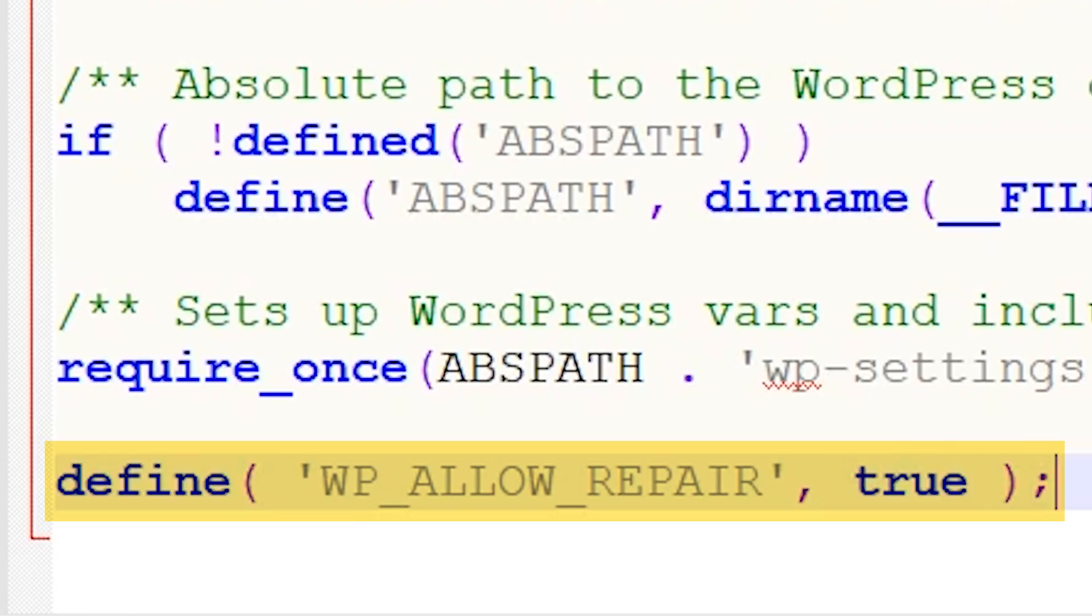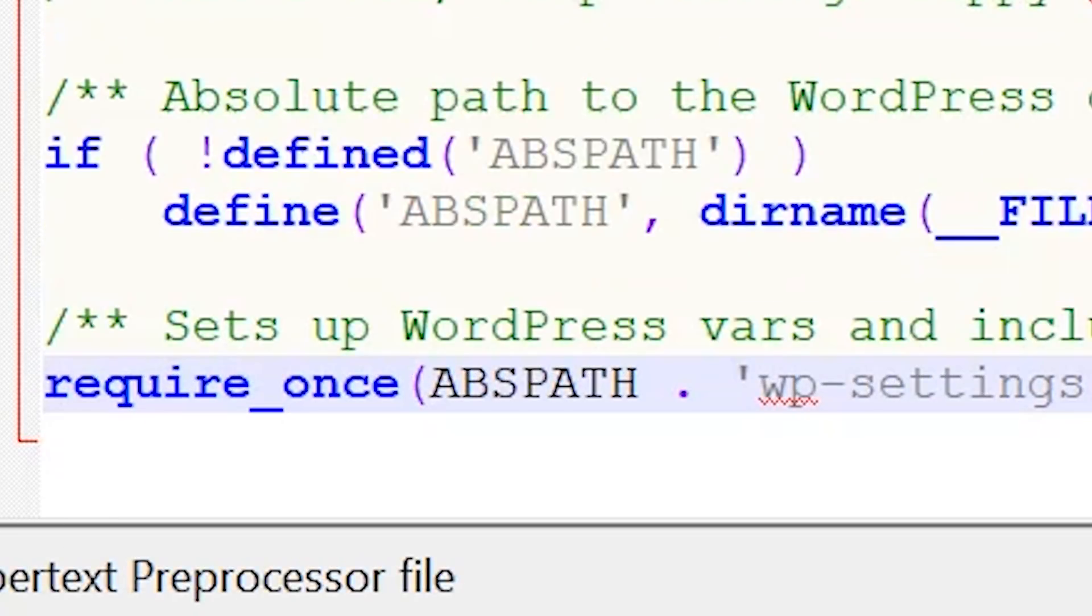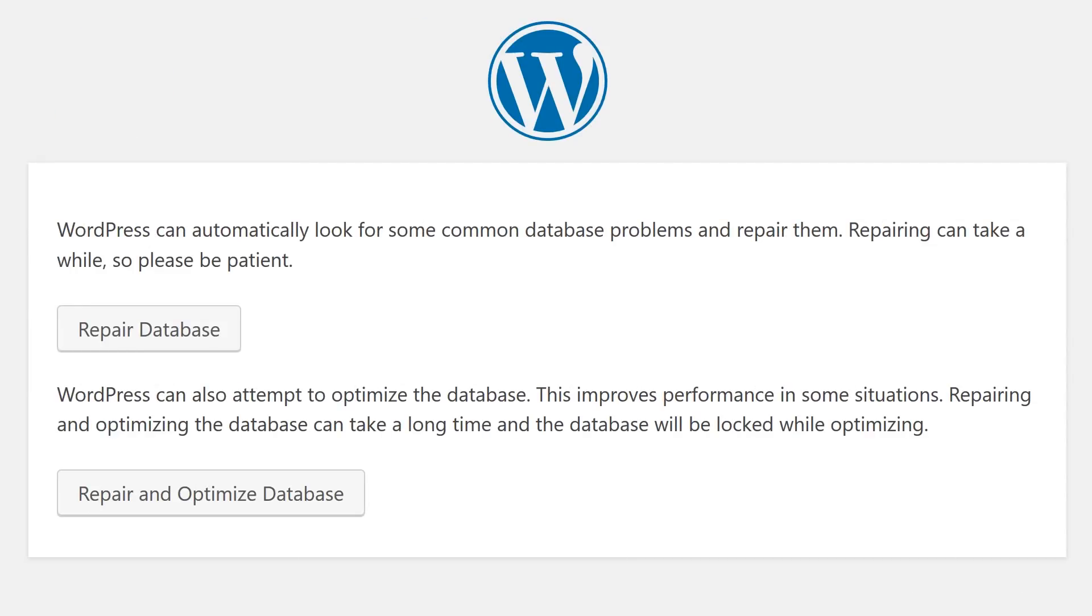This line will enable you to optimize and repair your database by going to your website.com slash wp-admin slash m-a-i-n-t slash repair.php. And I know that's quite lengthy, so just go ahead and check the description for the link that I'm referring to. We now have two options: one to repair, or two to repair and optimize the database. Feel free to choose either. Just note that optimizing will take longer. By the way, this database repair page is not secure. Anyone can access that URL without having to log in. So once you're done repairing your database, be sure to remove that line of code that you added to the wp-config. This will disable access to the repair page and prevent anyone else from messing with your database.